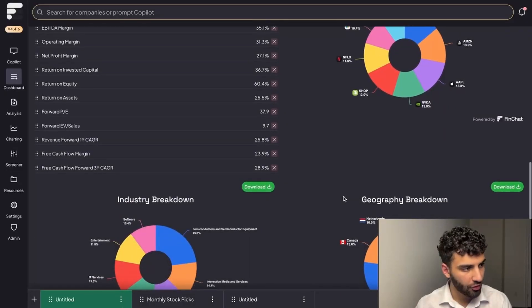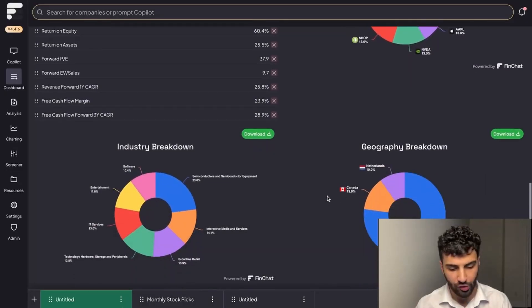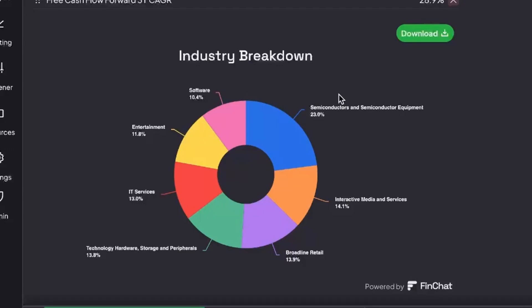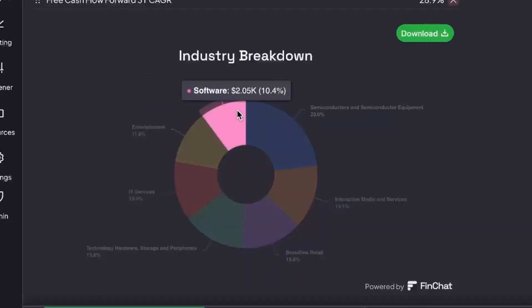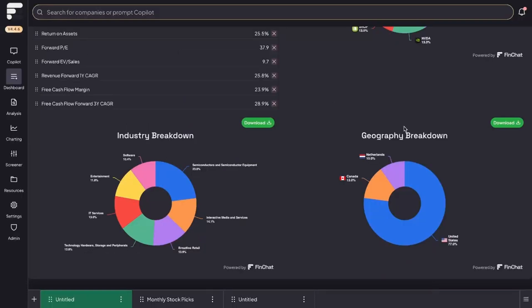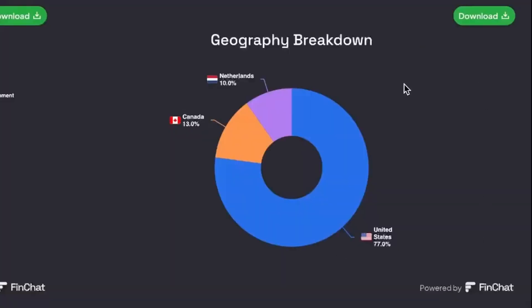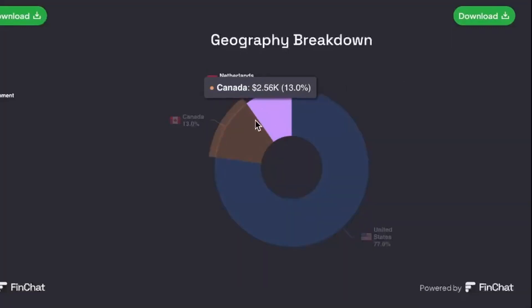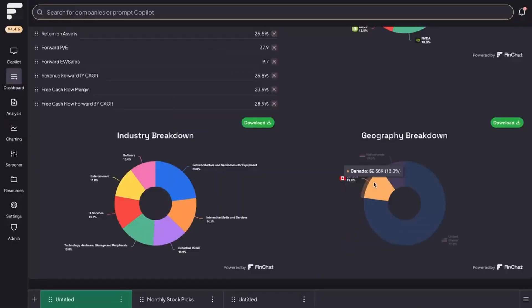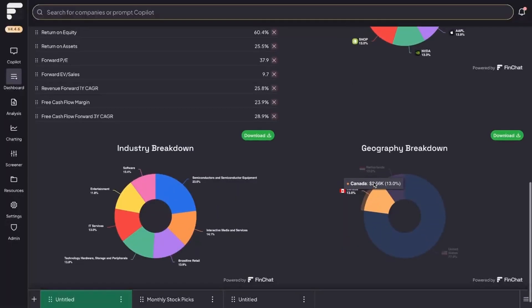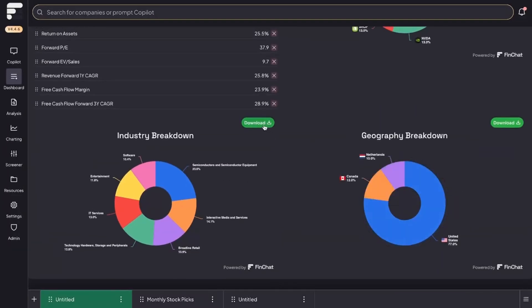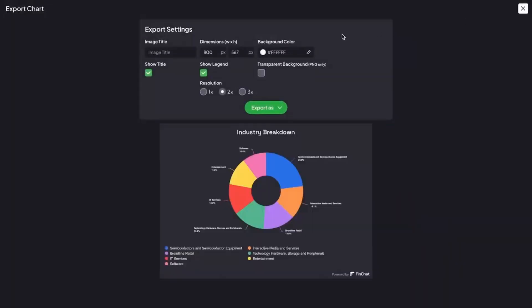At last, if we scroll down here, you'll see that you can also view the industry breakdown of your portfolio. Right away we could spot that we have a relatively small weighting towards software companies and we're massively overweight in terms of semiconductors in this mock portfolio. You also have the geography breakdown on the right hand side of your screen. Again, right away we could spot that there's a massive tilt towards US businesses. ASML is the only company from Holland and Shopify is our only Canadian business that we have in the portfolio. You can also click on download to share these pie charts with others.